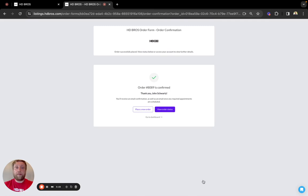From here, depending on your notification settings, you'll get a confirmation on screen. You'll also get a confirmation email, a confirmation text as well.